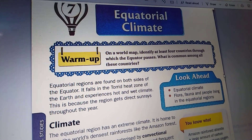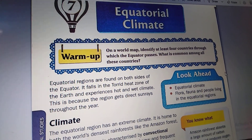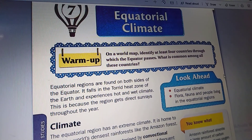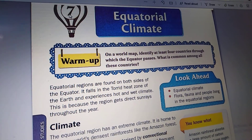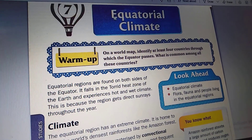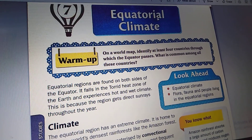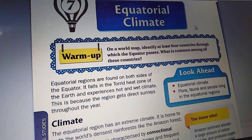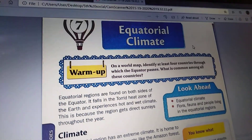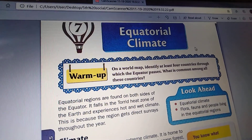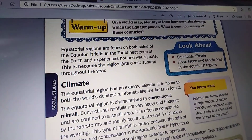Hello dear children, good morning. Today we are going to do the reading part of your 7th lesson, Equatorial Climate. Children, all of you open your textbooks, open chapter 7, Equatorial Climate. We are going to do the reading part.